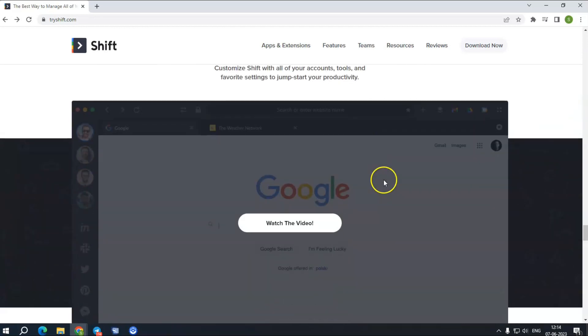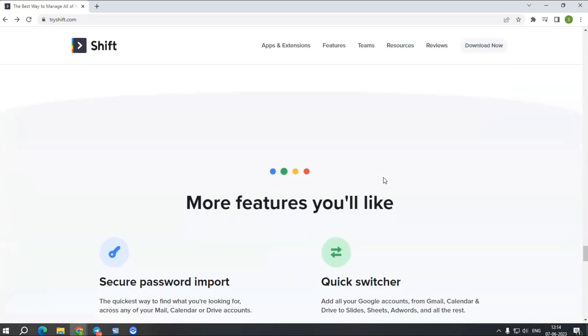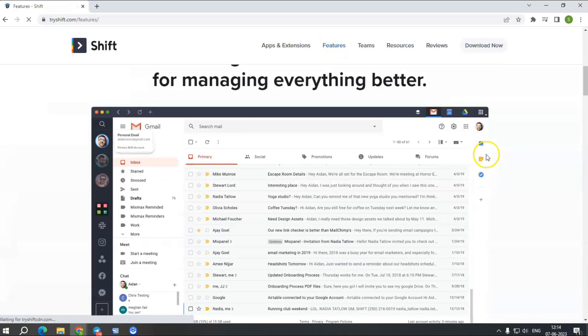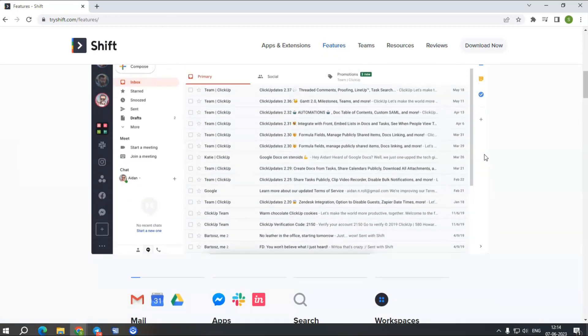You can add your favorite apps like WhatsApp, Slack, Messenger, or browse their apps directory, connect your own, and swap between them effortlessly.